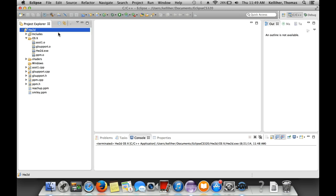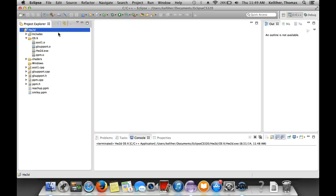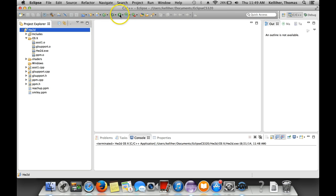And that's pretty much it in terms of generating these run configurations. Hopefully for each project, you only have to do this once. And then it should, particularly if you do the run from here, once you've set up that run configuration, it should be selected for you automatically.